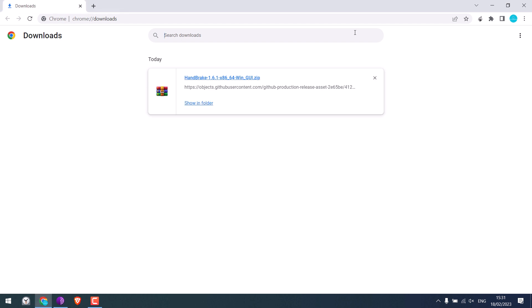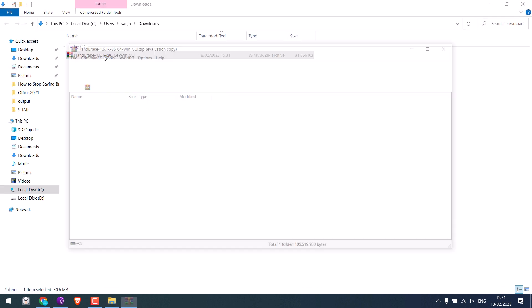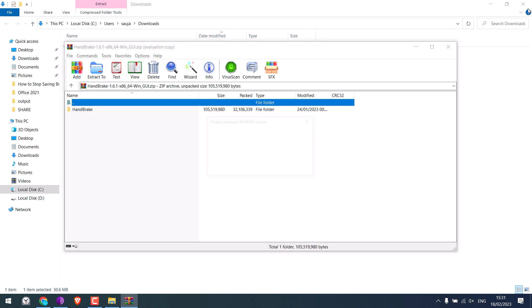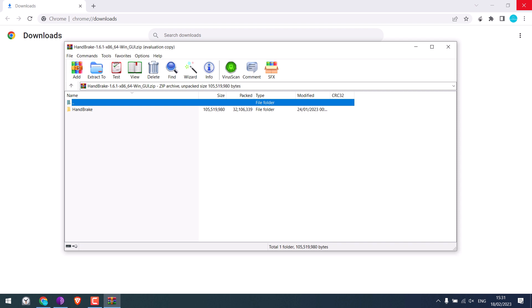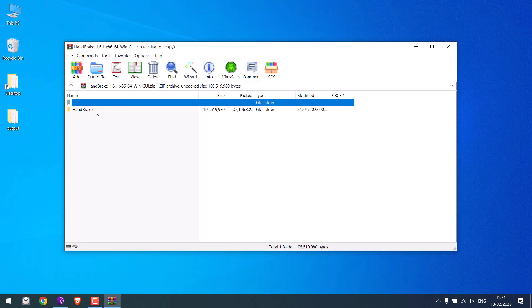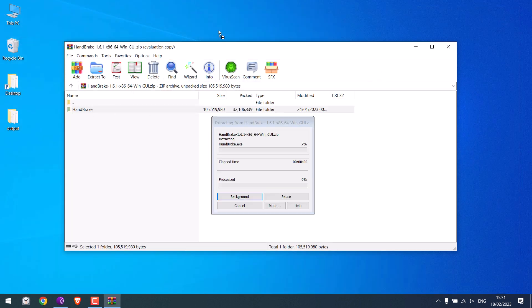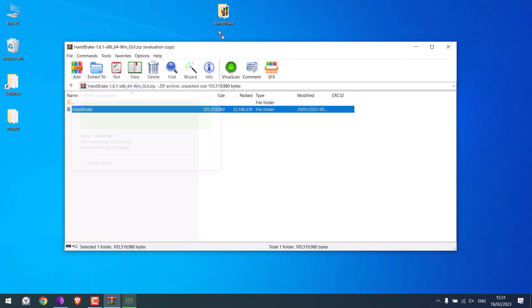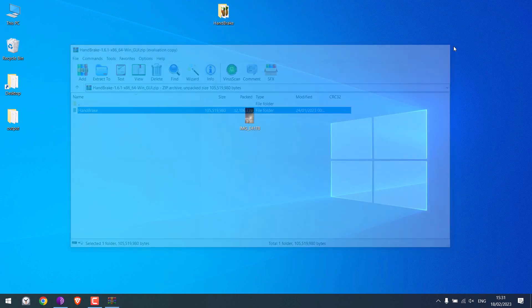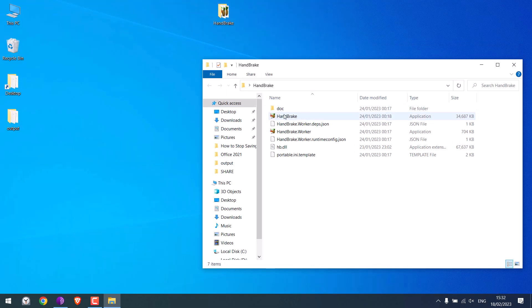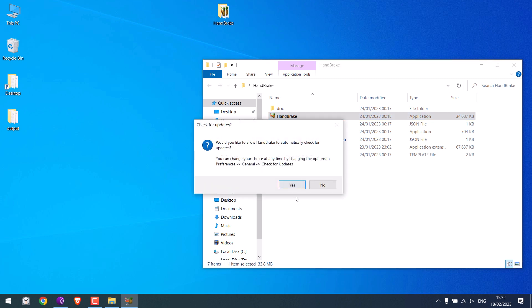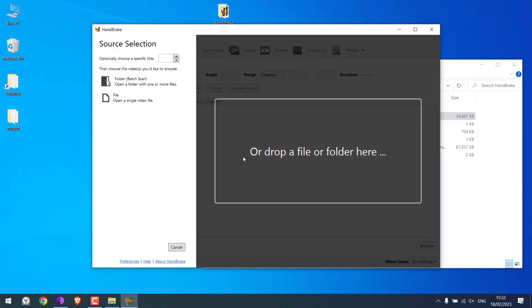So the download is complete. Show in folder, open the zip file. I will extract this folder to the desktop. Open handbrake. Yes. So it's open.